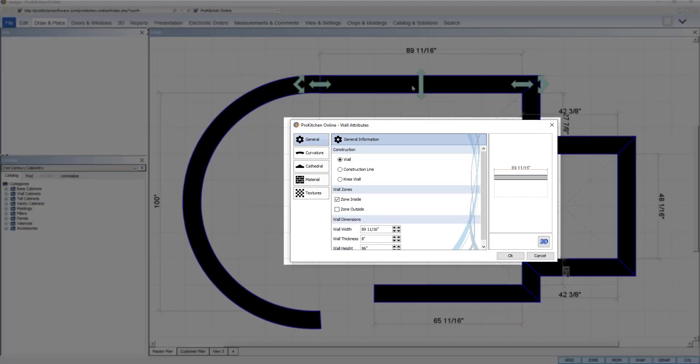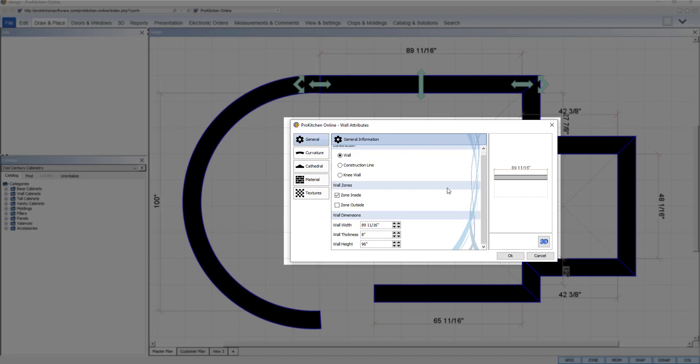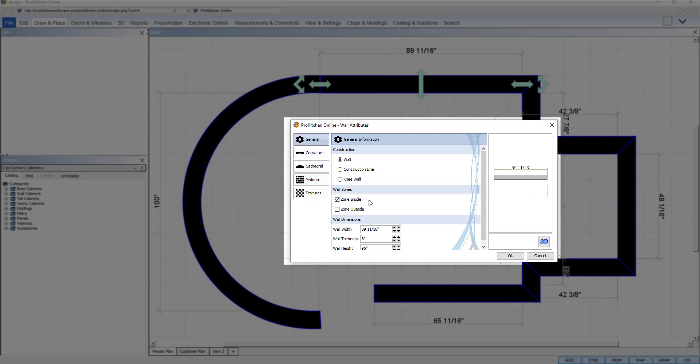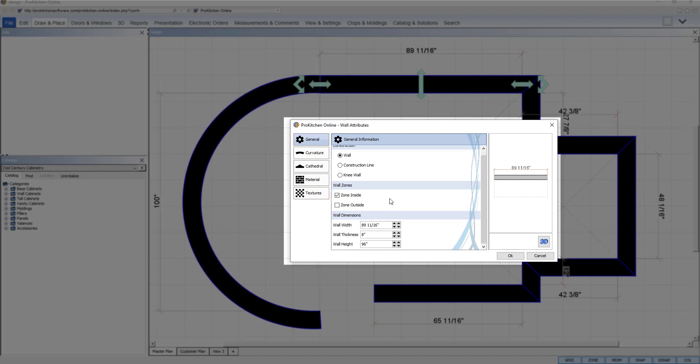Wall attributes set the construction, placement zones, dimensions, shape, material, and texture of each wall individually. For example, a pony wall would be an adjustment in the attribute of that wall's dimensions. An accent wall would be an adjustment in the attribute of that wall's texture.